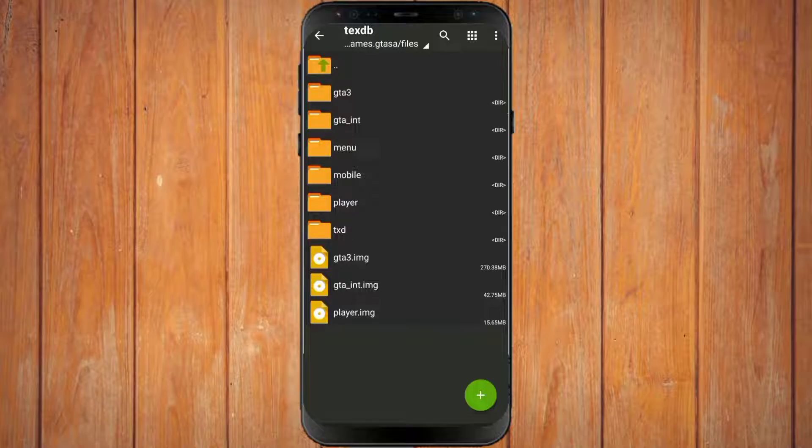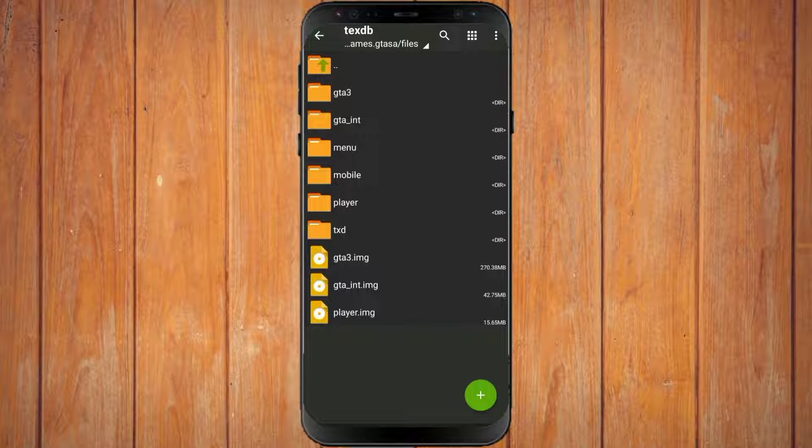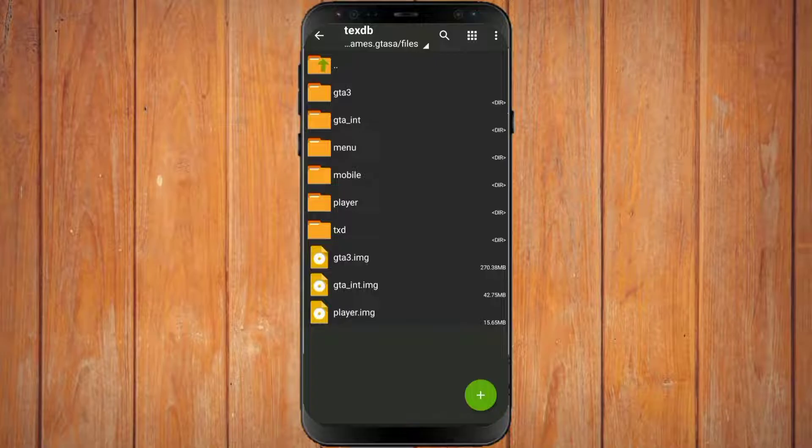So basically, if you want to install the mod, you have to first move the file outside the data folder. If the mod has been installed, you move the file to the TXDB folder again. Thanks for watching and good luck.